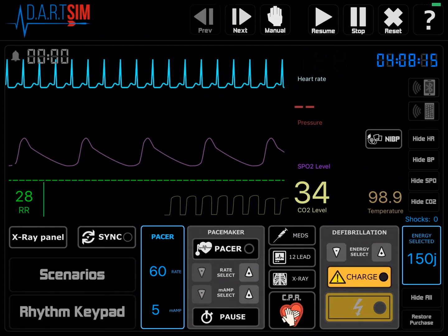The temperature can also be relevant, especially in some of our PALS cases, so you'll note there's a temperature readout over to the right.